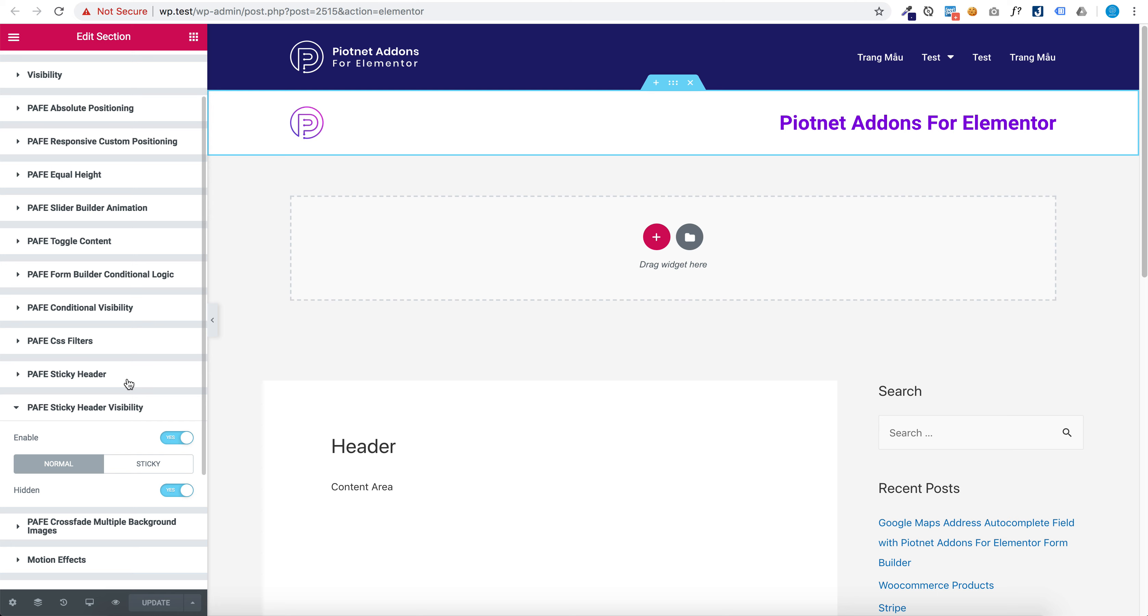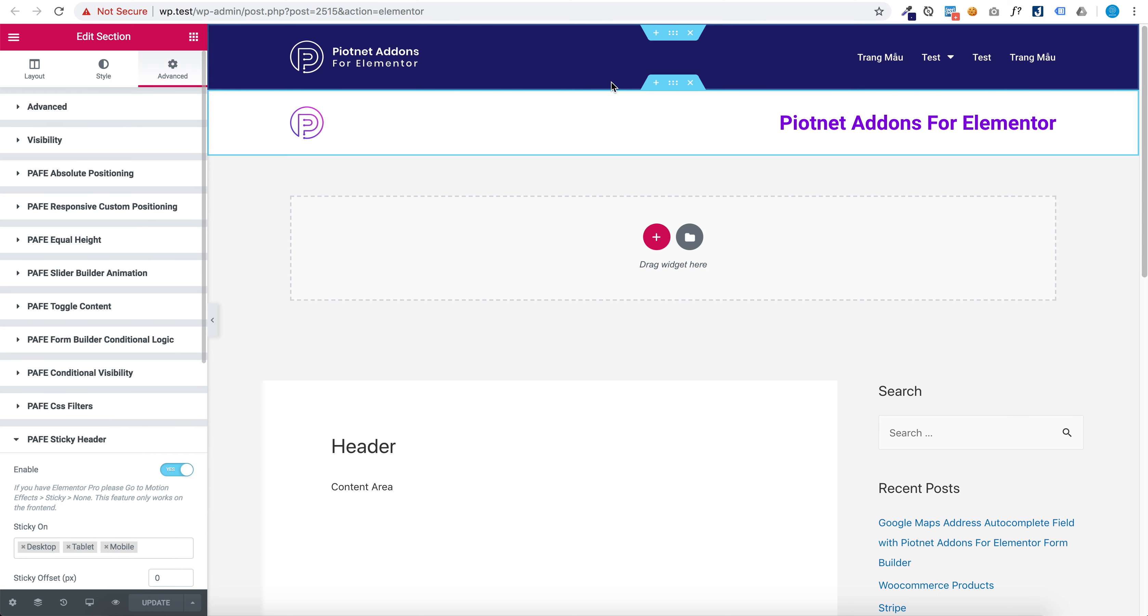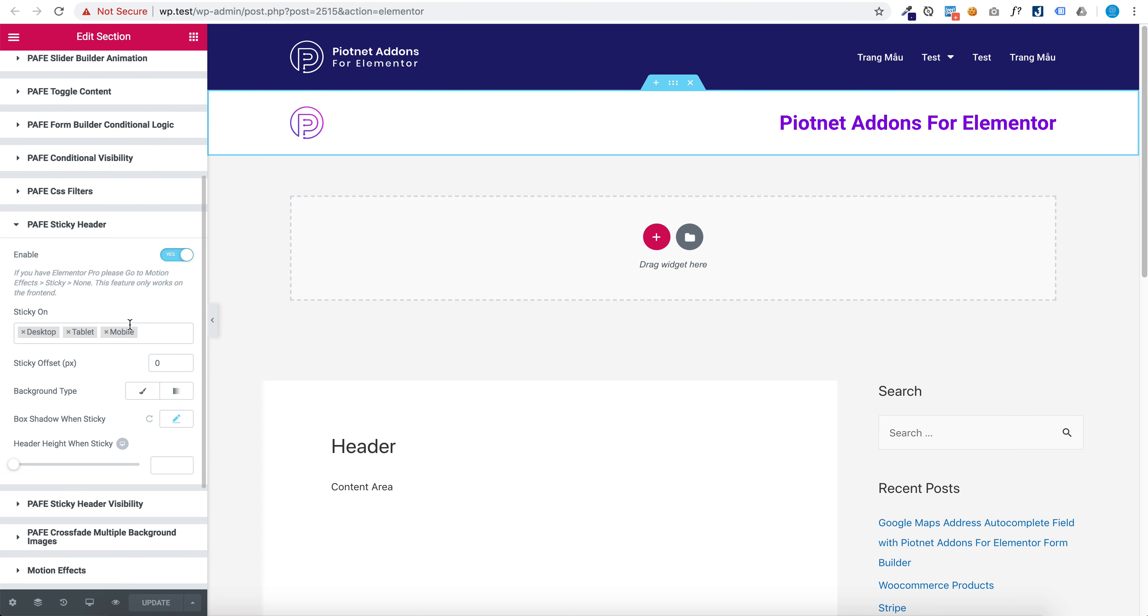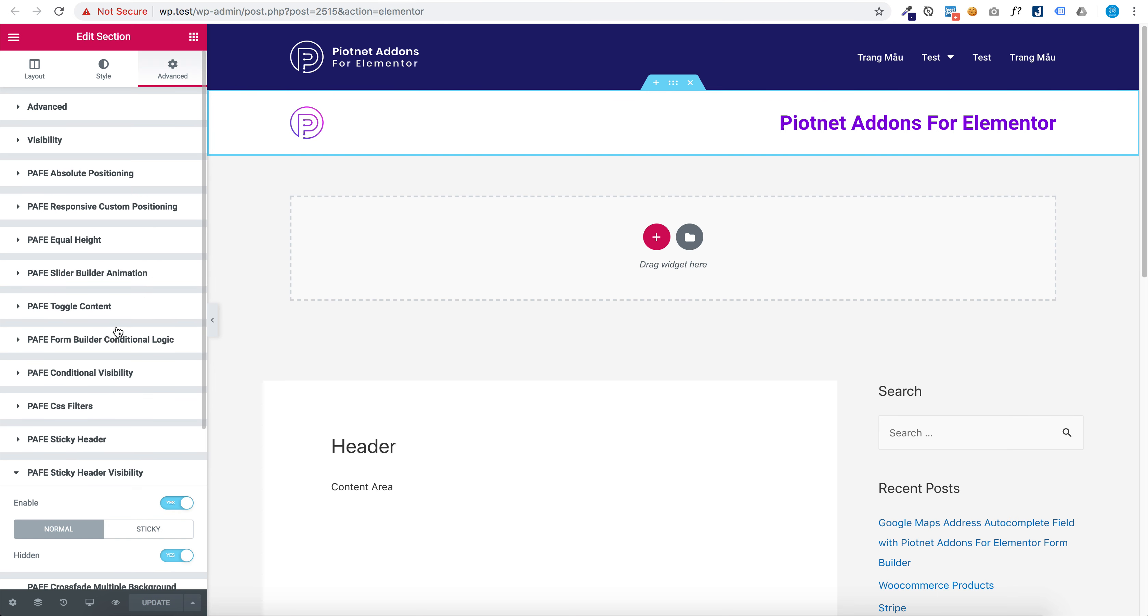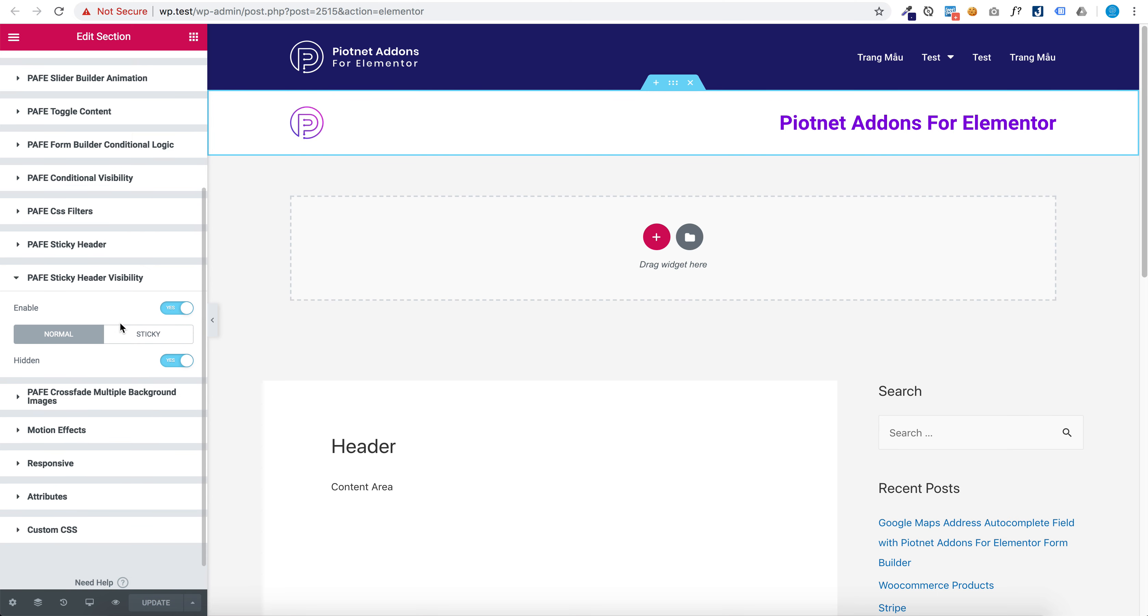And edit section 2, set enable sticky header, and normal hidden, sticky not hidden.